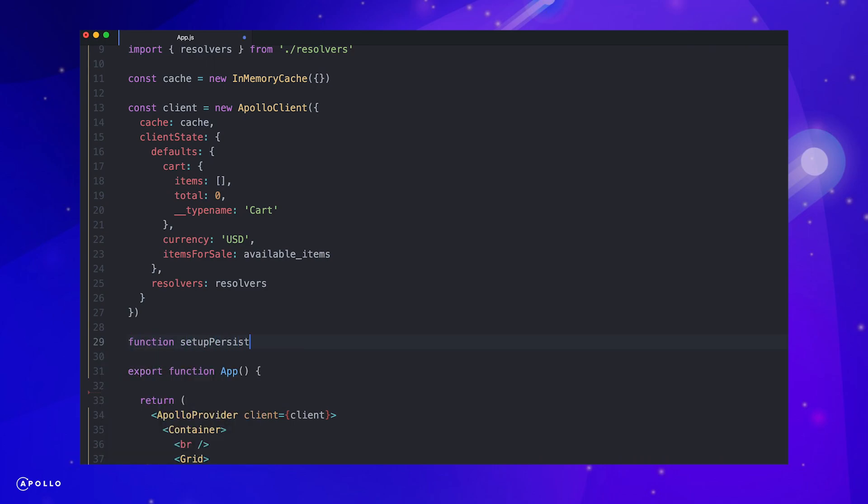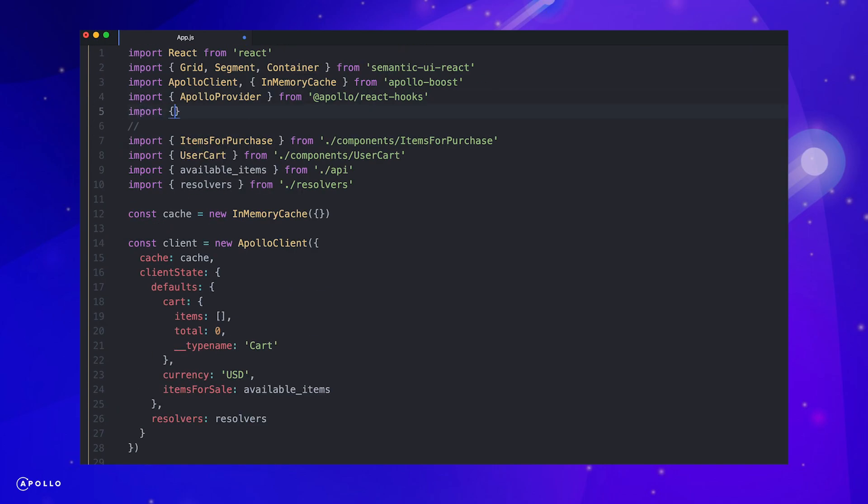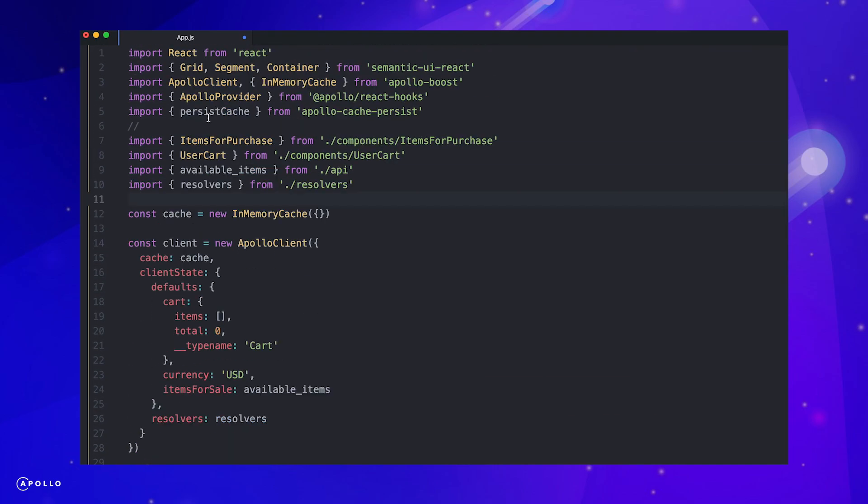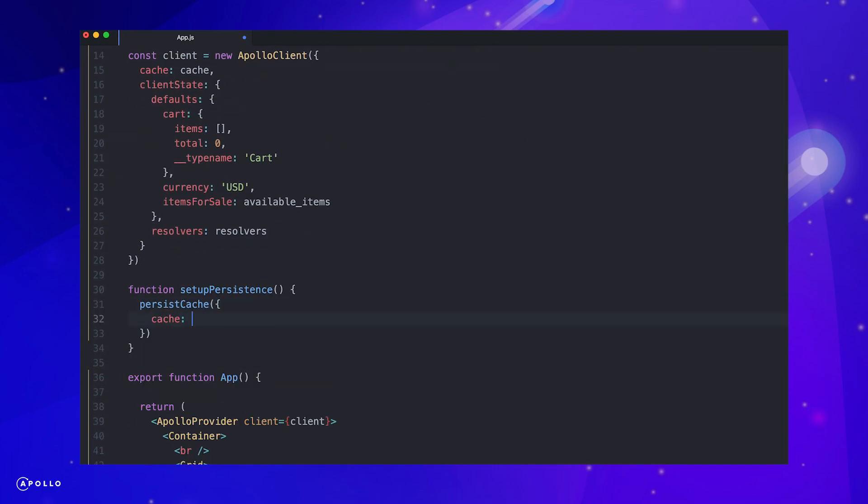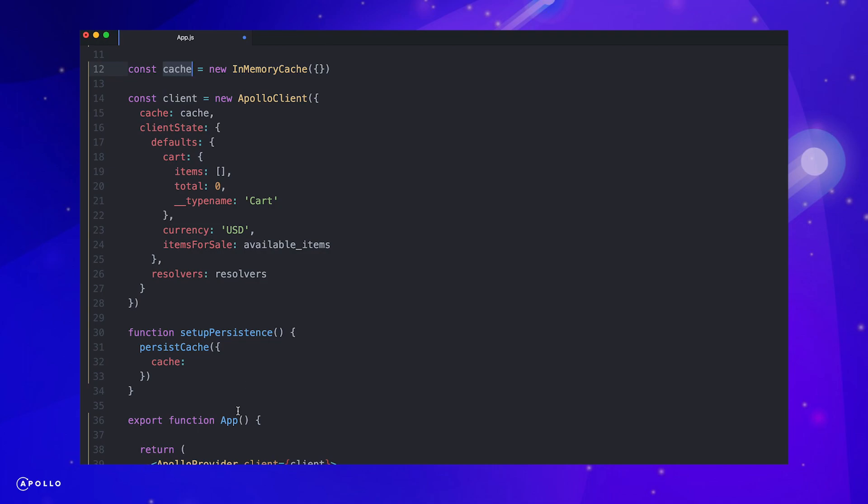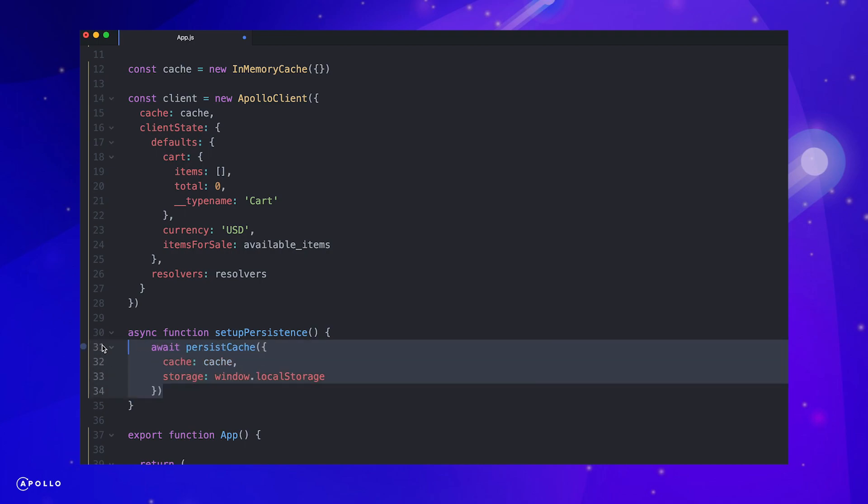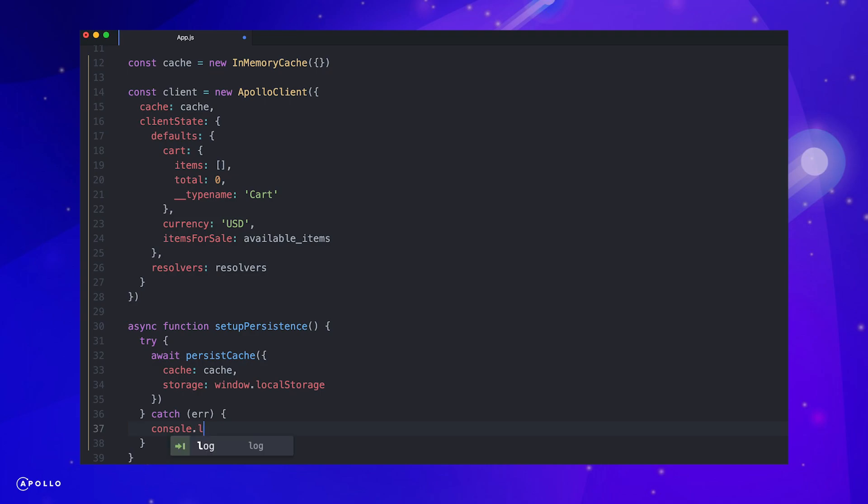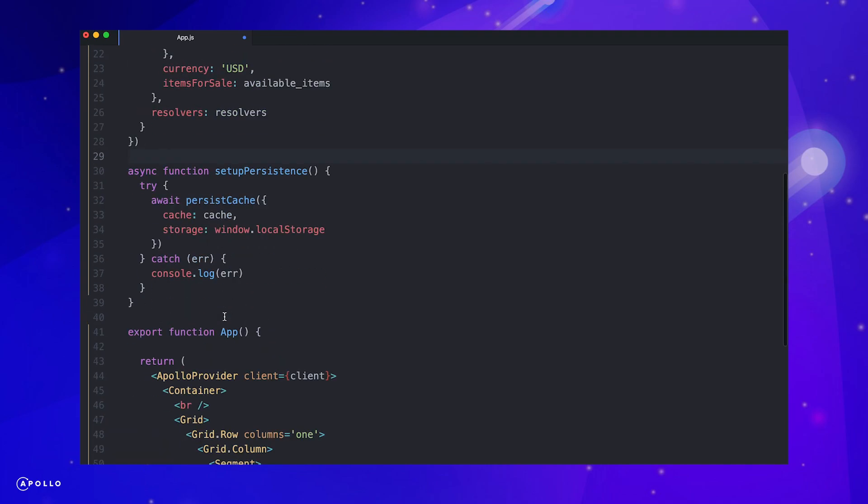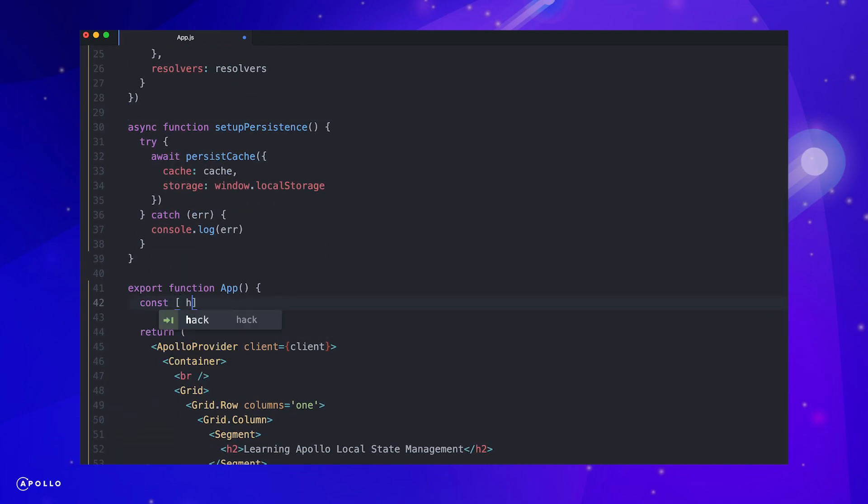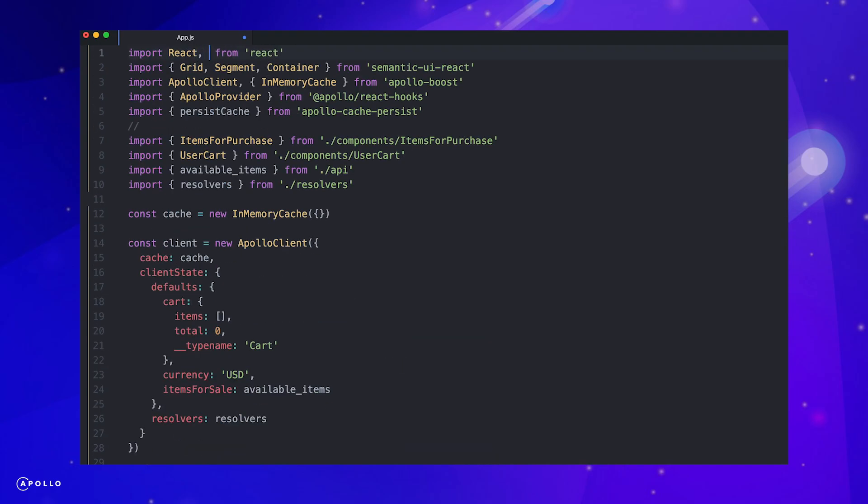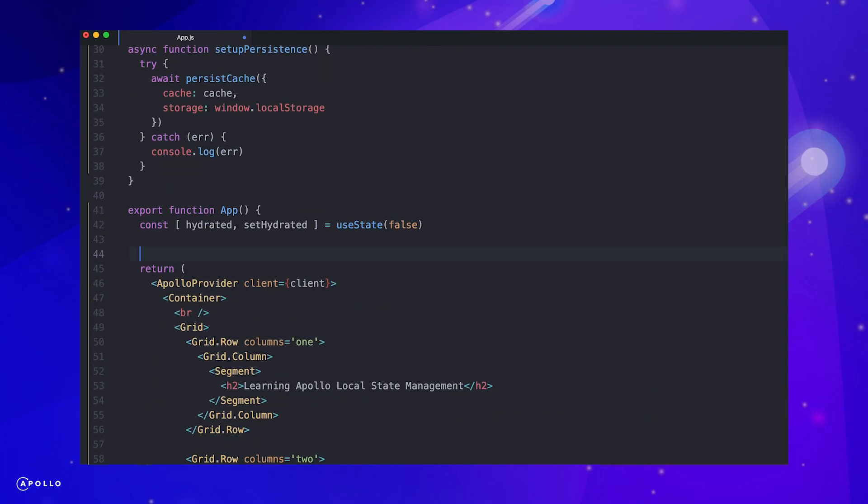Our last step will be to address this issue. To save our state on refresh, we'll make use of another Apollo package called Apollo Cache Persist. This will save our current cache to some specified storage on the end user's device. Let's create our persistence function. Next, import persist cache from Apollo Cache Persist. We can now call persist cache inside of the function we define, passing an object containing our cache and storage location. For this example, let's use local storage.